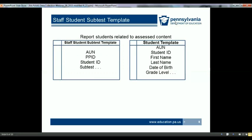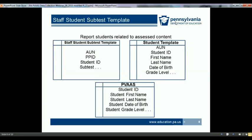PVAS data is also collected for students, limited to PA Secure ID, name, date of birth, and grade. The PA Secure ID entered in the staff-student subtest template is used to obtain the student's name, date of birth, and grade from the student template. While other student information is collected through PIMS for other reasons such as pre-codes, the PVAS-related data is limited. All students being instructed in materials related to the PSSA and/or Keystone exam, for which any of your staff has any instructional responsibility, should be reported.